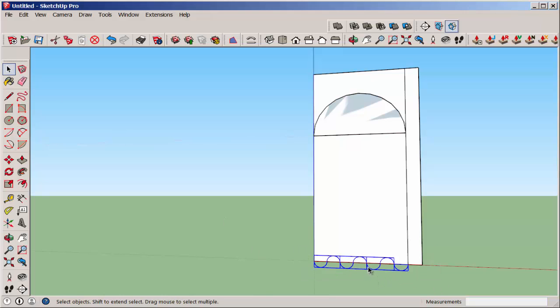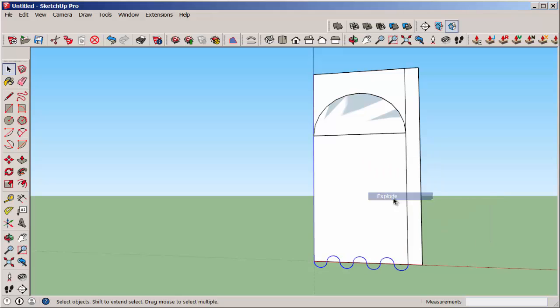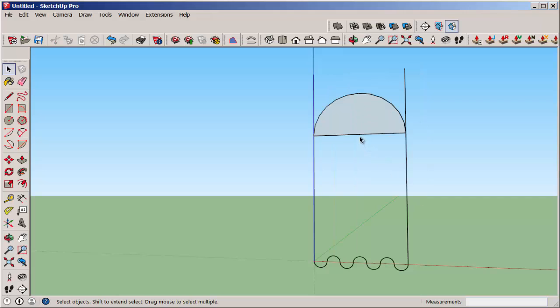Explode the groups at the bottom. Then erase everything you don't need.